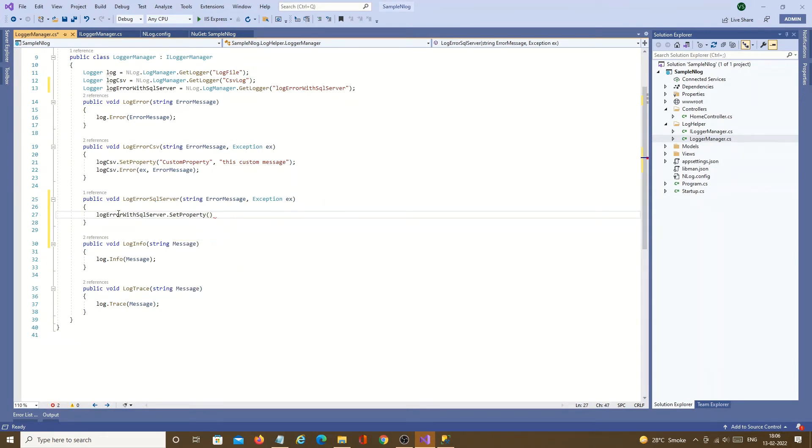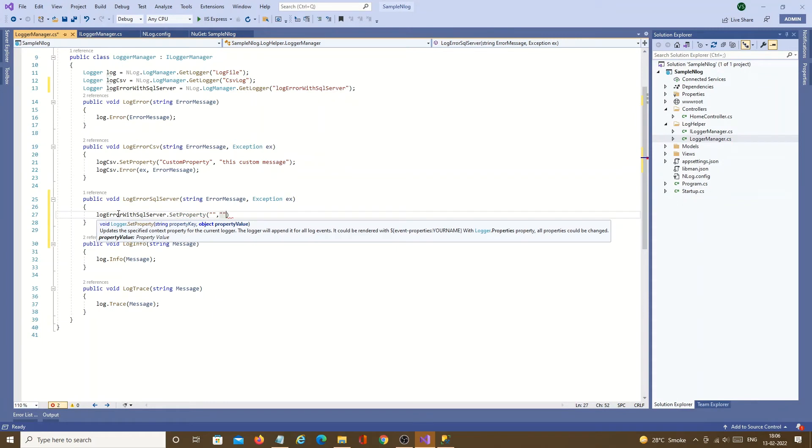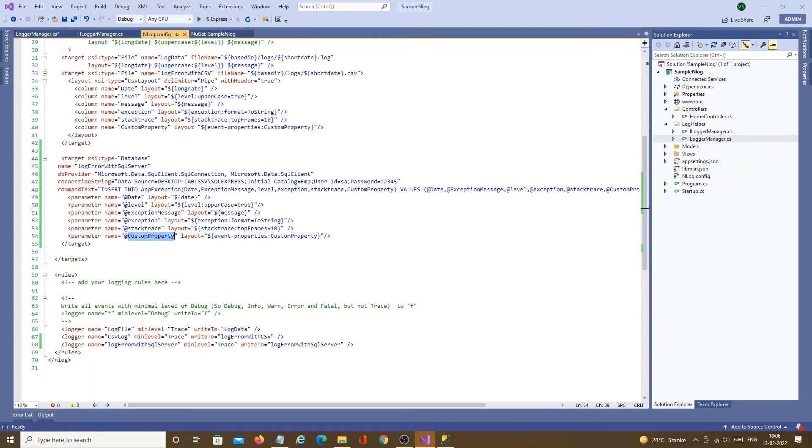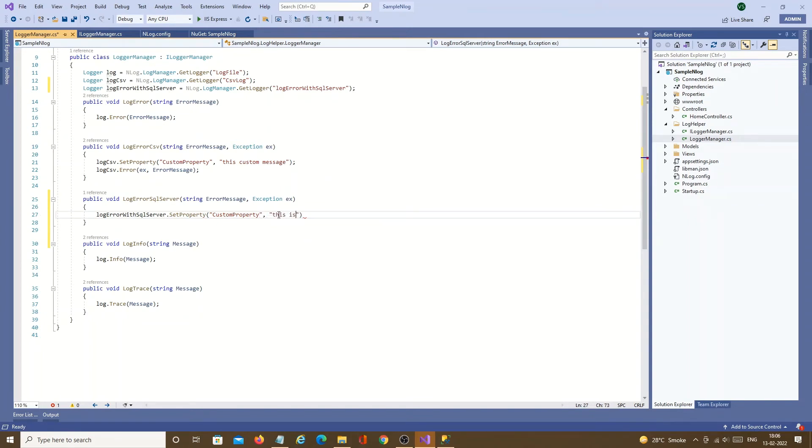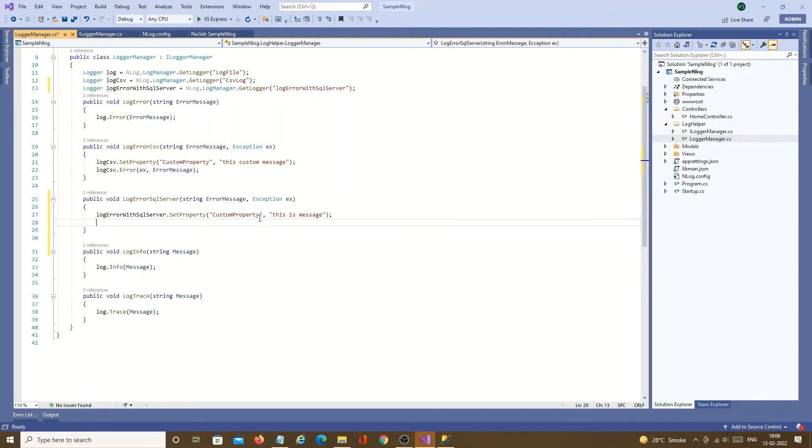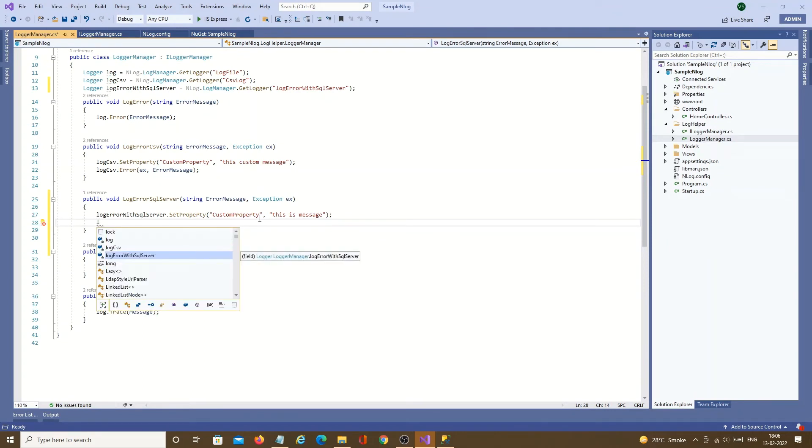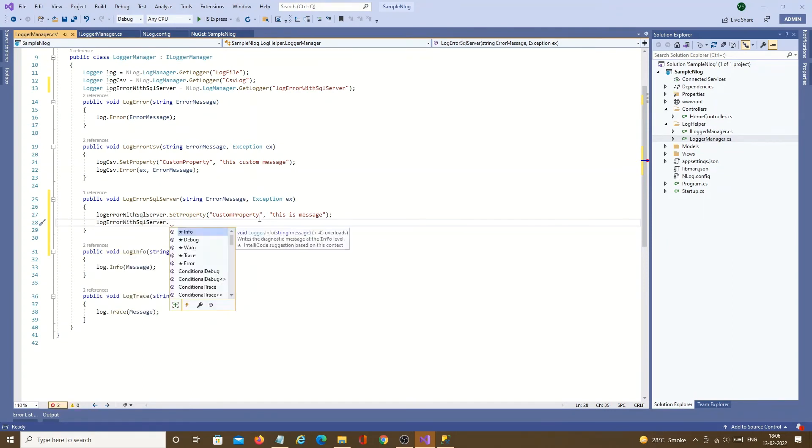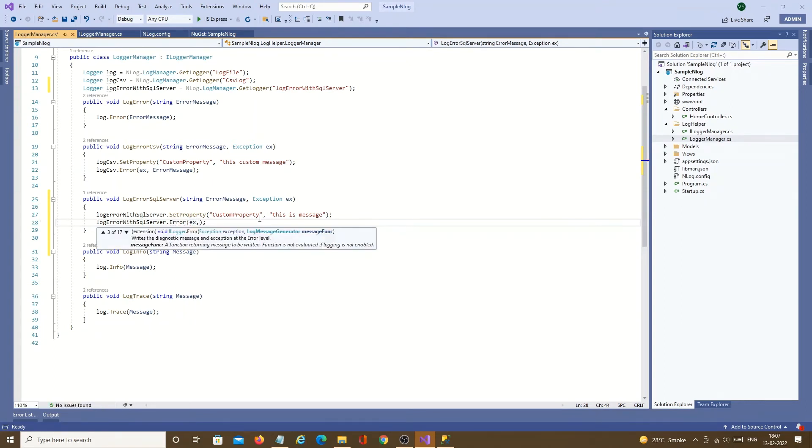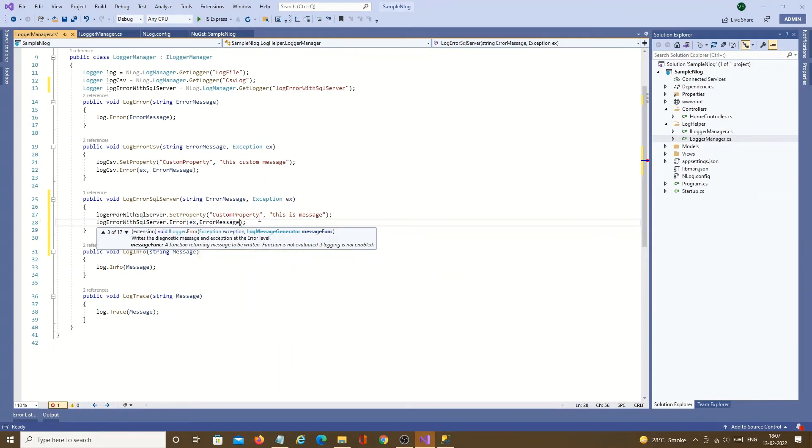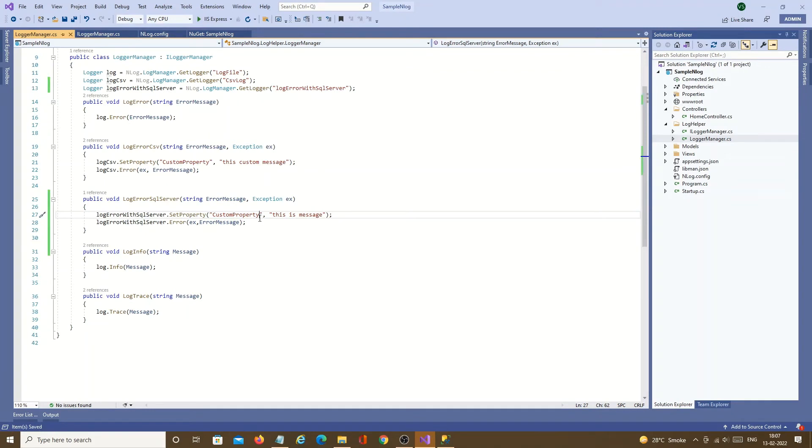This is a custom property. I am just giving as an example. You can write your own. Custom property I will copy from the nLog config file. And its value. This is message. Another is we need to send log error. Ex object we need to pass and then custom message whatever we are passing this method. So the setting is done.